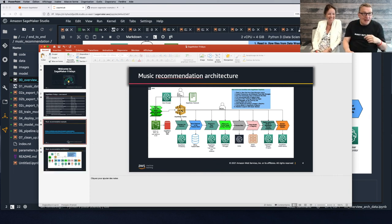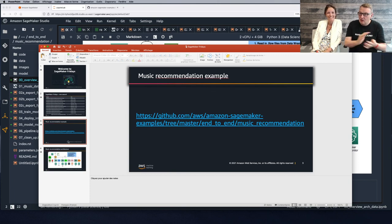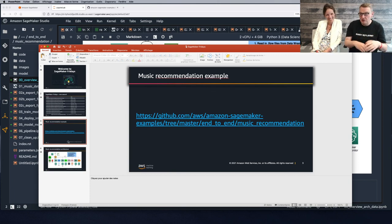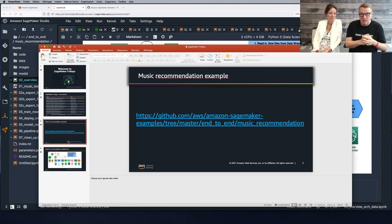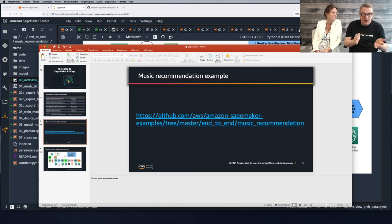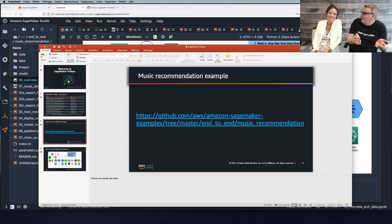So again, this is the notebook — go and grab it, run it, and get in touch if you have questions or feedback. We're always interested in that, and we're getting close to the end of this episode.